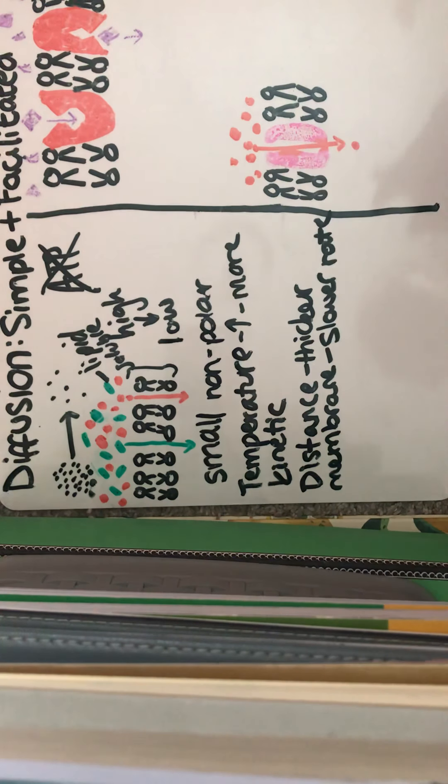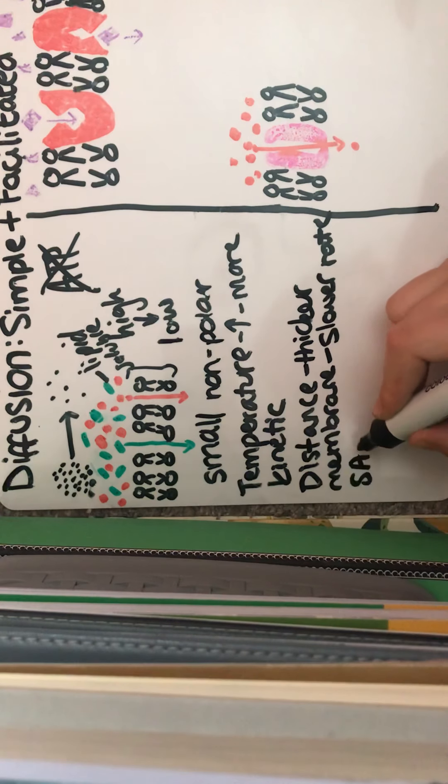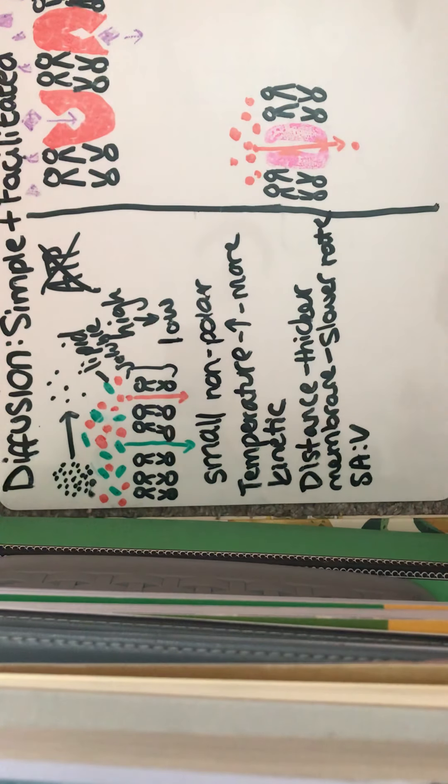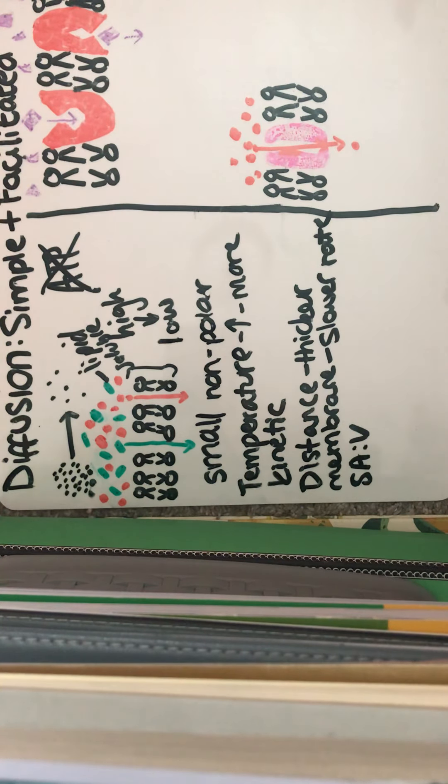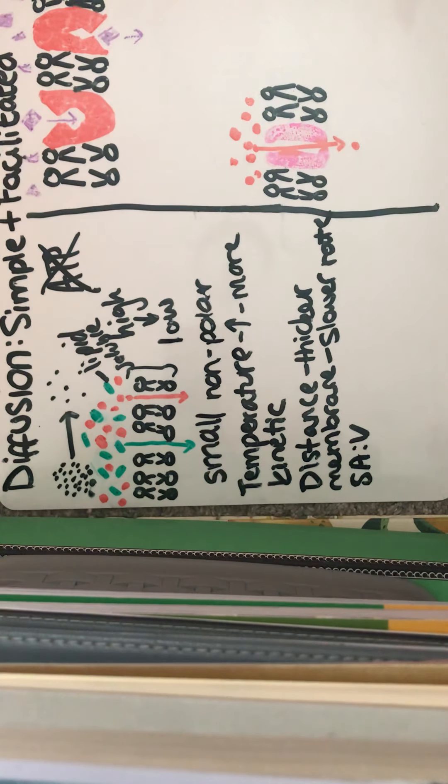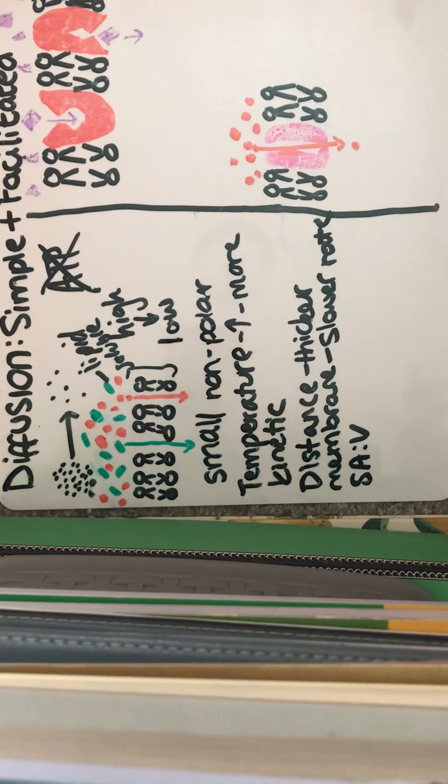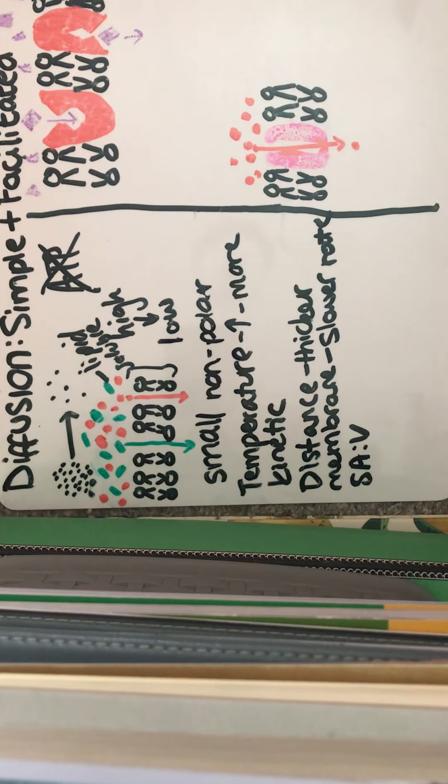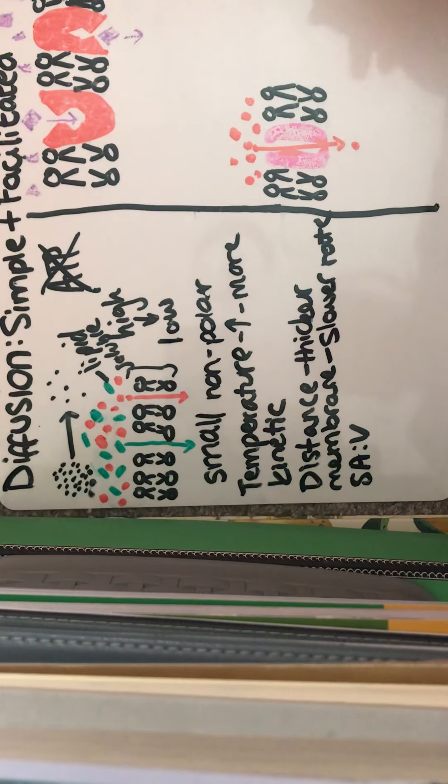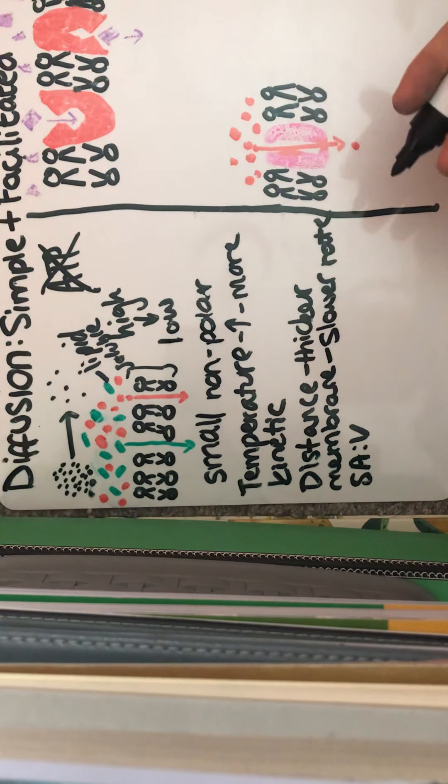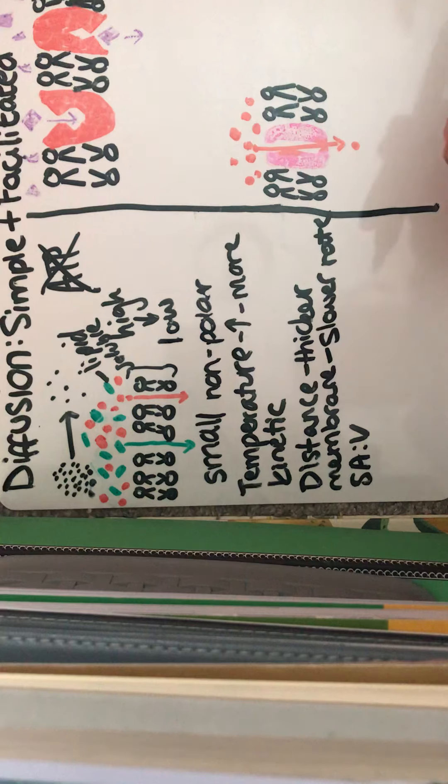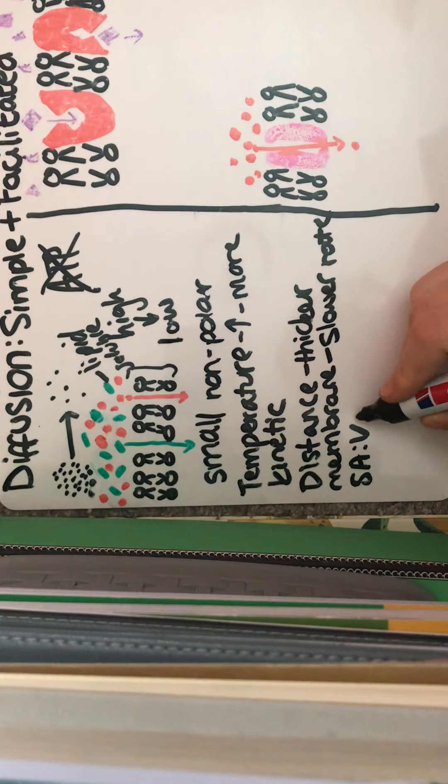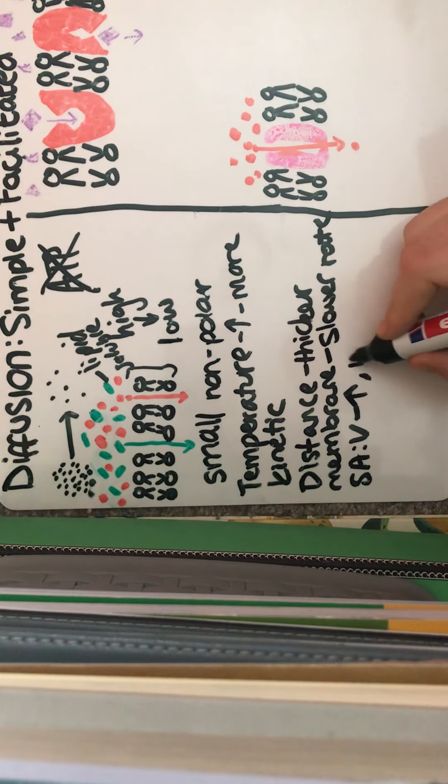And we've got surface area to volume ratio. So if we have a larger surface area, more diffusion can take place. So cells specialized for absorption have extensions to the cell surface membranes called microvilli, or alveoli, for example, in the lungs. Increasing the surface area will increase the rate of diffusion.